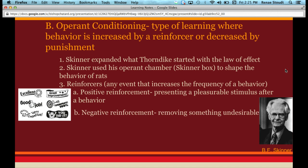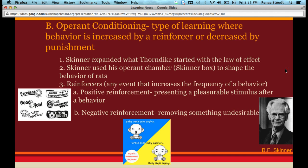Negative reinforcement is when you remove something that's undesirable. For example, a baby won't stop crying — you check if it's hungry, change its diaper. The only thing that works is giving the baby a pacifier, and the baby stops crying. That's negative reinforcement: removing the unpleasant stimulus increases the likelihood you'll use the pacifier again next time. Whether it's positive or negative reinforcement, both increase the frequency of a behavior.